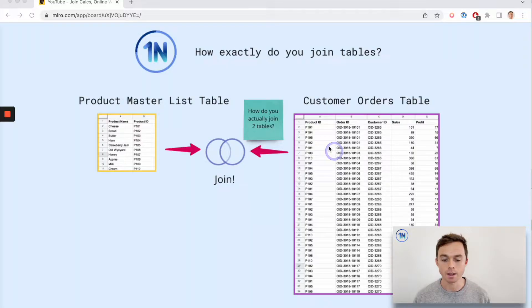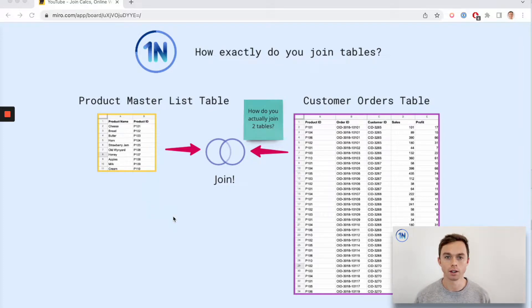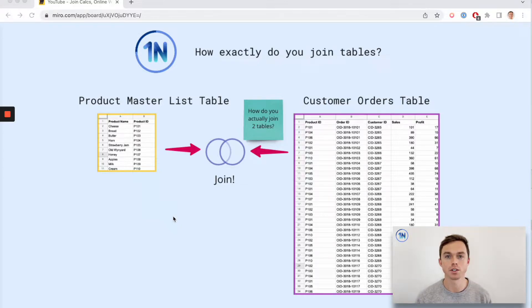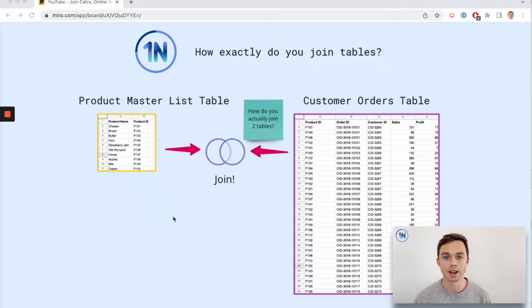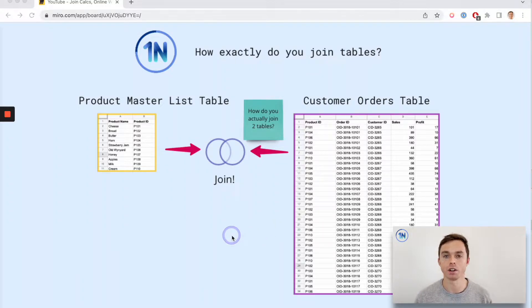Our join example today has been put together in Miro, so if you want to follow along the link is in the description — you can fire it up on a second screen. I've also made a bunch of notes, so if you want to stop and take those in in more detail you're welcome to do that, because we won't have time to read everything in the example together.